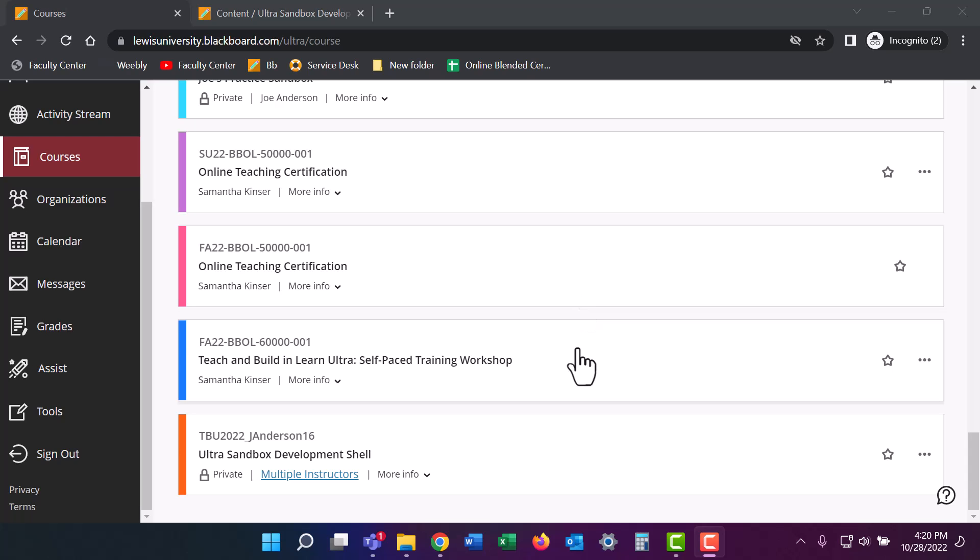This tutorial will demonstrate how to access the content collection in Ultra Course View. When you delete something from your course, Blackboard keeps that information but hides it from your view.